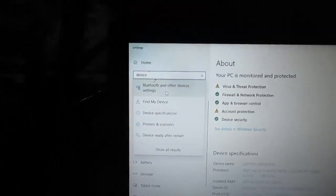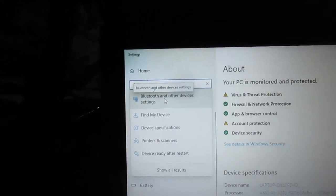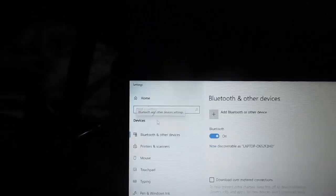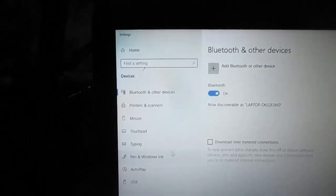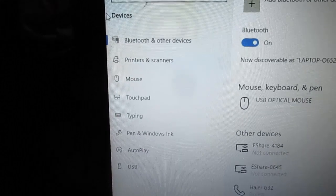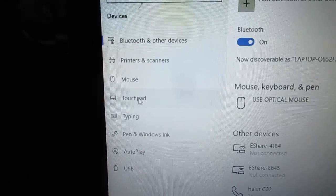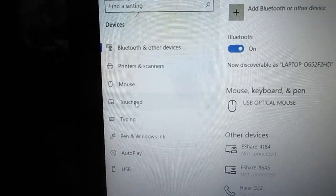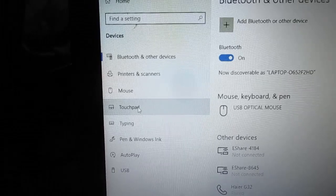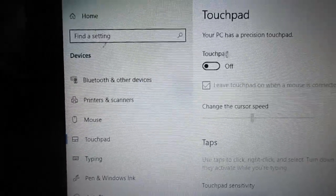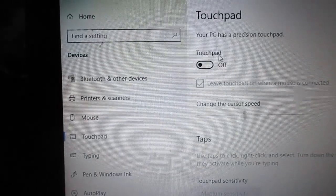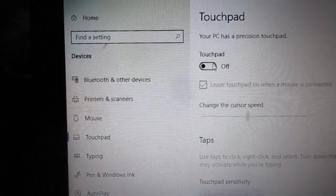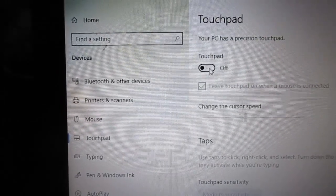You want to click on Bluetooth and other devices settings. Here we are. You will see that there is touchpad here. You click on touchpad. If you notice, you can see that the touchpad is off. You want to turn this on.